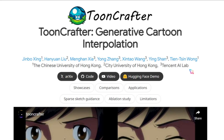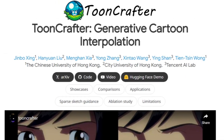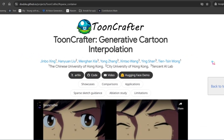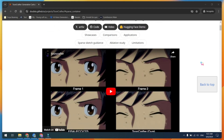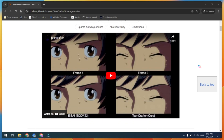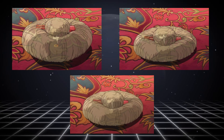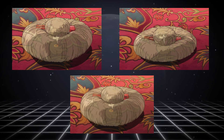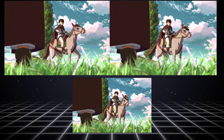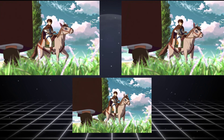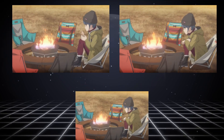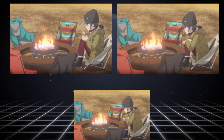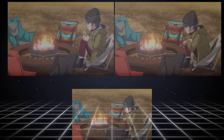This is ToonCrafter, a true game changer in the world of animation. It introduces an innovative concept known as generative cartoon interpolation. Unlike traditional methods that merely fill in the gaps between existing frames, ToonCrafter leverages the power of artificial intelligence to synthesize entirely new frames.